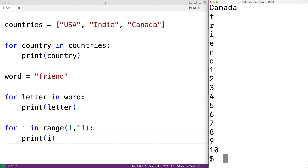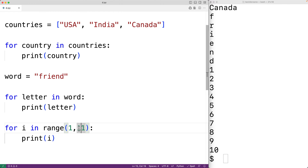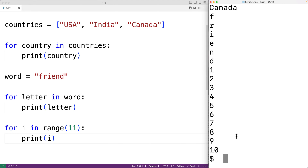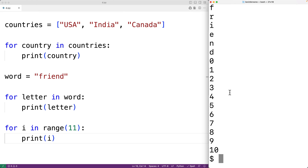If we only pass a single integer to range, the range is going to go from zero up until, but not including, that integer. So here i will go from zero up until 10. We'll save the program and try it out, and now we get the integers from zero to 10.